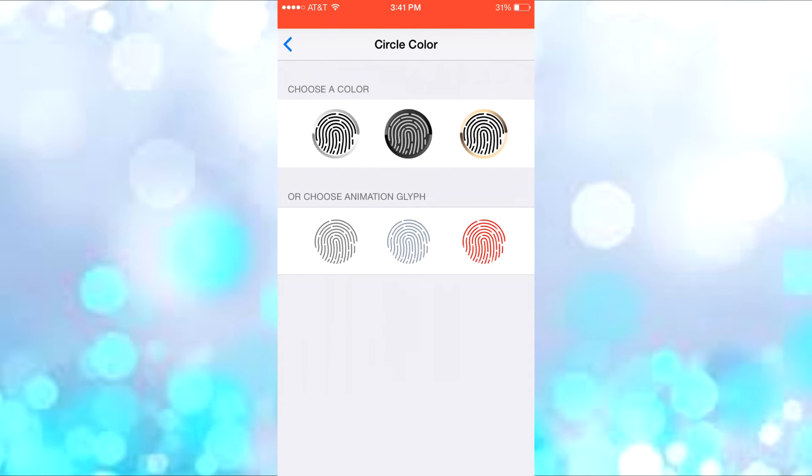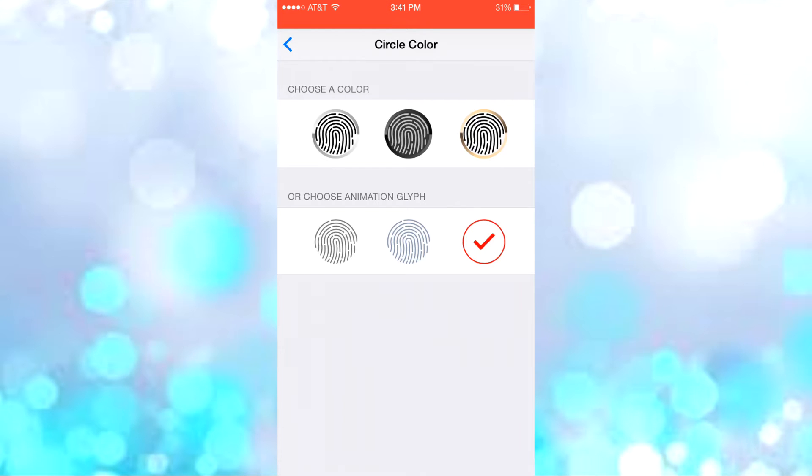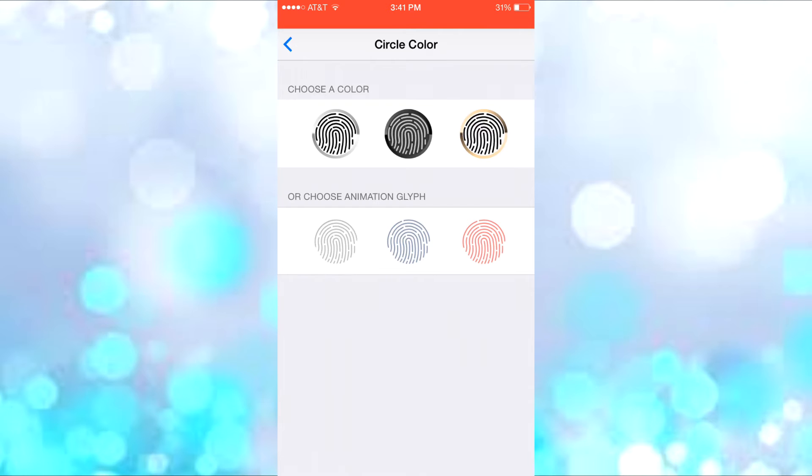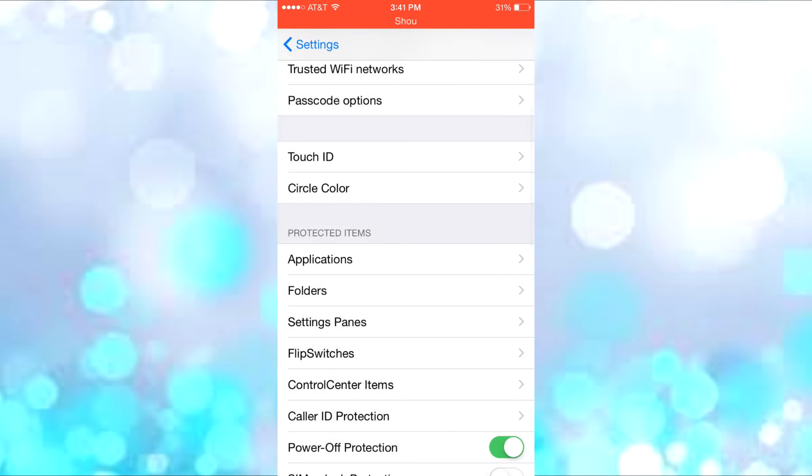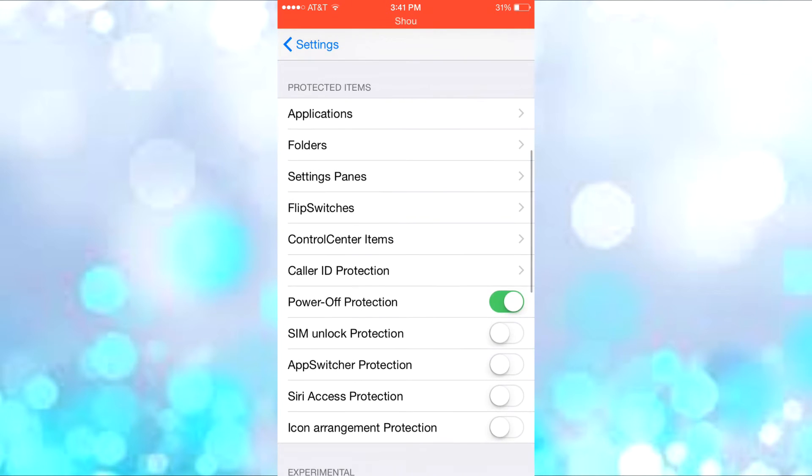You can have the one where it goes in a circle around, you have the black one, and you have the blue one that I already have. I think that looks really cool and you can choose anything.